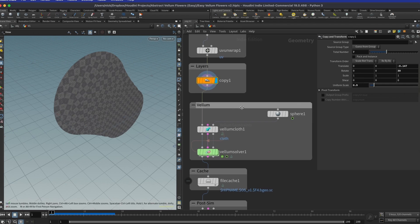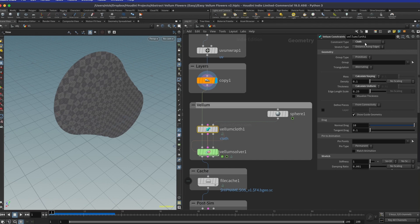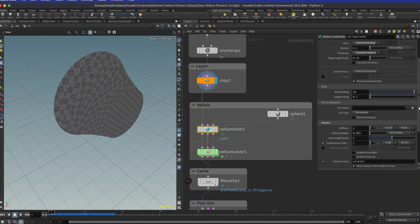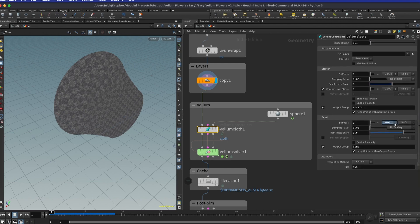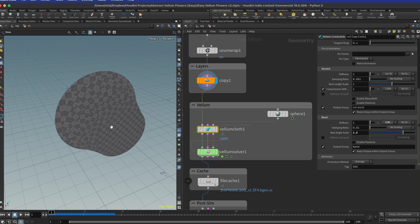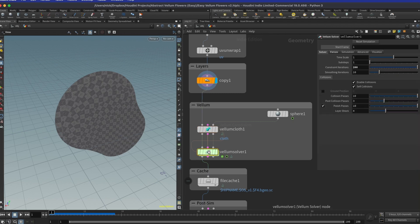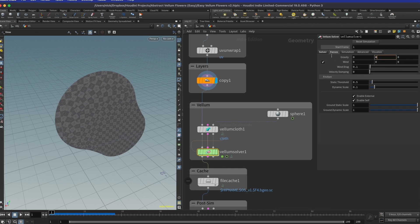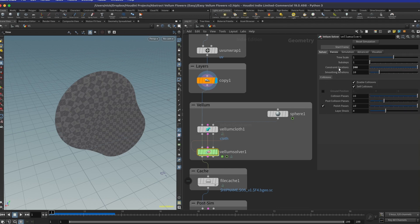Now we have the vellum setup. We need a vellum constraints node set to cloth, and basically everything is default — the bend stiffness is set to 0.501. The rest angle scale is set to 1.5, which allows this cloth to bend even more, which borders on some artifacts but gives us an even more organic look. Then we drop a vellum solver. I have removed gravity — gravity is set to 0 — and constraint iterations is set to 200.